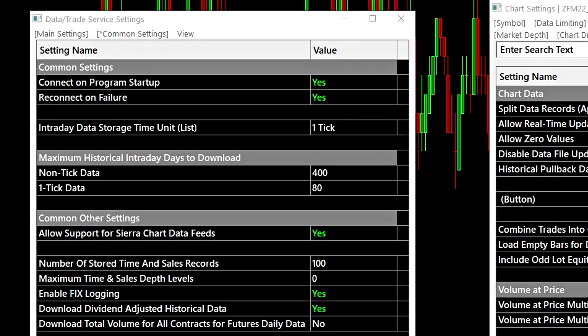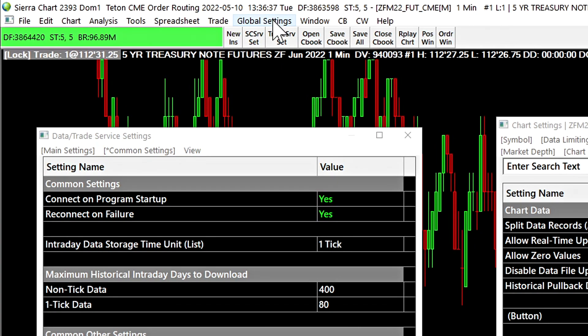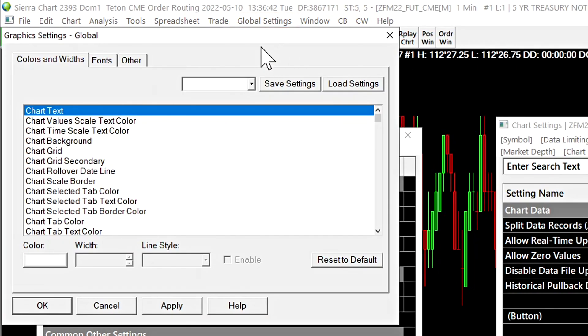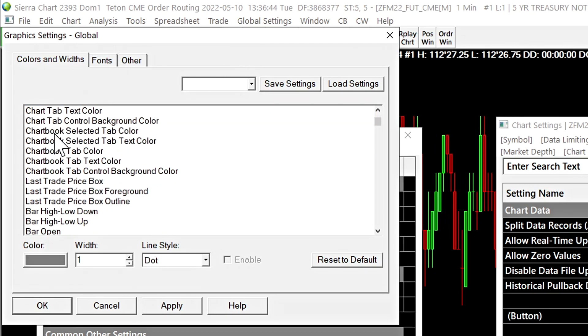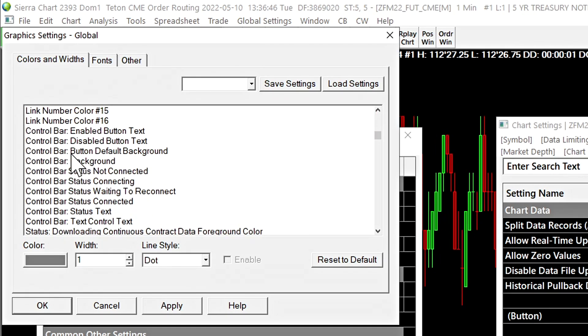The next thing we can show is the color customization and the font customization. So we'll select global settings, graphics settings, global. Scroll down until we find the items for the settings windows.